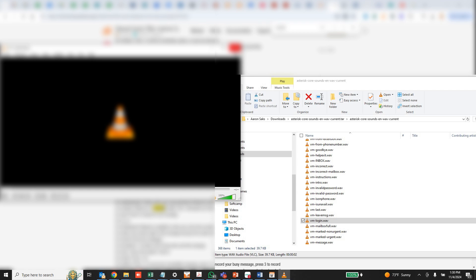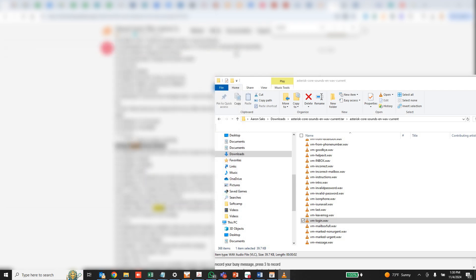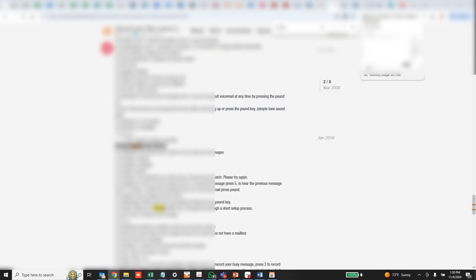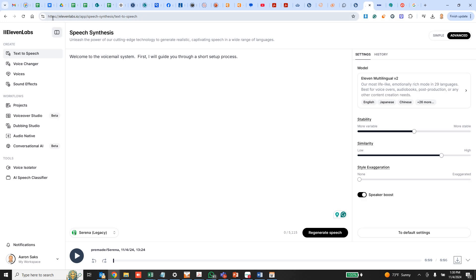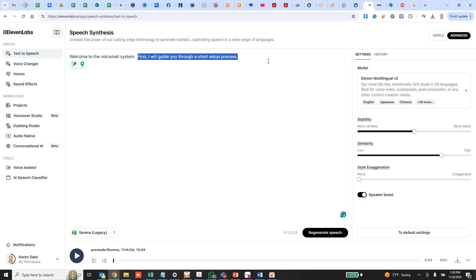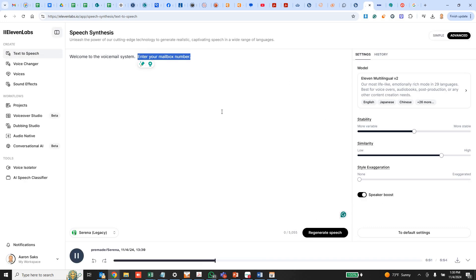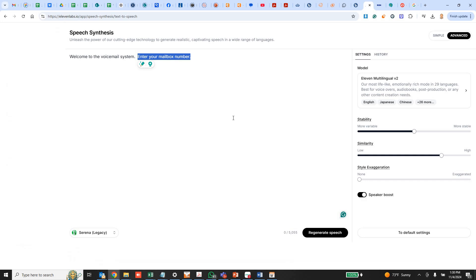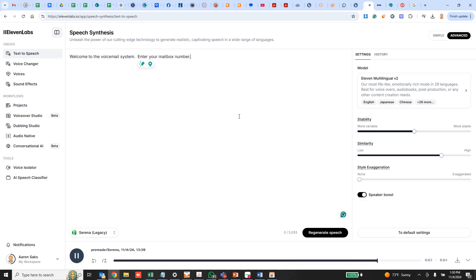So I'm going to replace that message. I've gone to a website called Eleven Labs and I have an account. I'm using this voice here called Serena and it has a great voice sound that should match pretty well. So I put in this text here, welcome to the voicemail system, enter your mailbox number, and then you generate it. And then we can download that file.